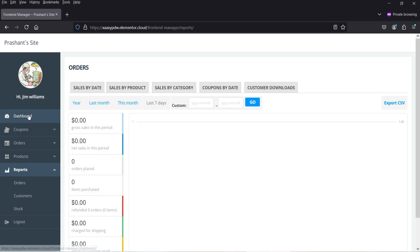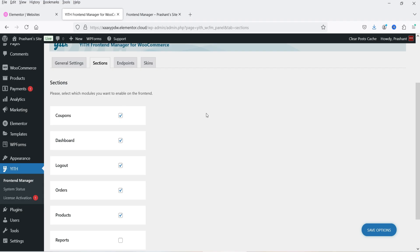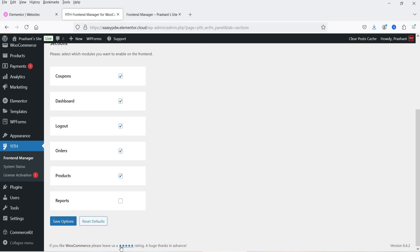Now let's go back to the dashboard, and you will see that the Reports option is gone. The shop manager will not be able to see the reports. From here you can manage the sections that you want to let the shop manager access. Let's check this box again and save options.